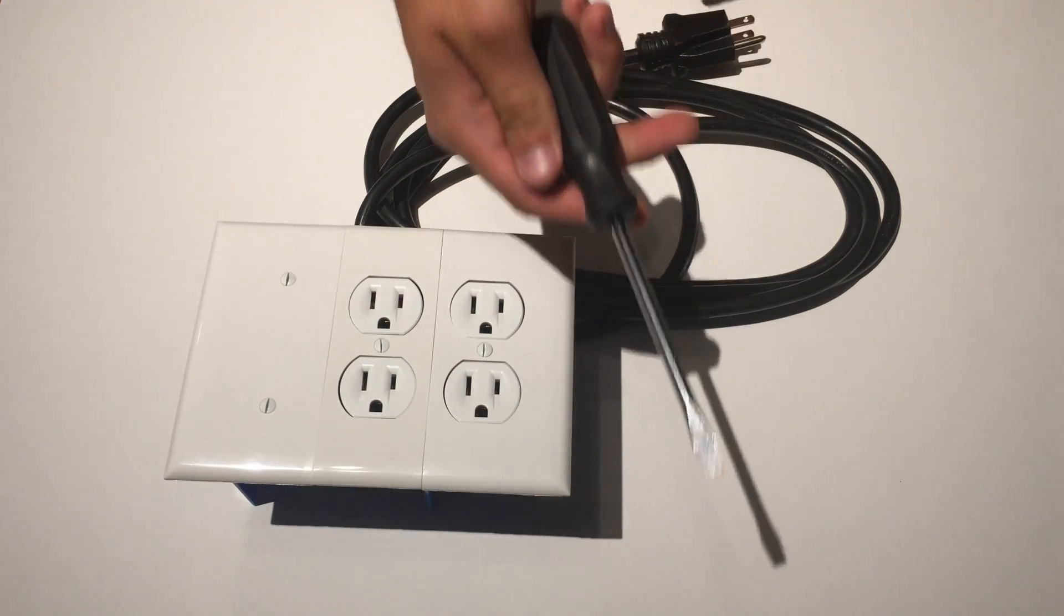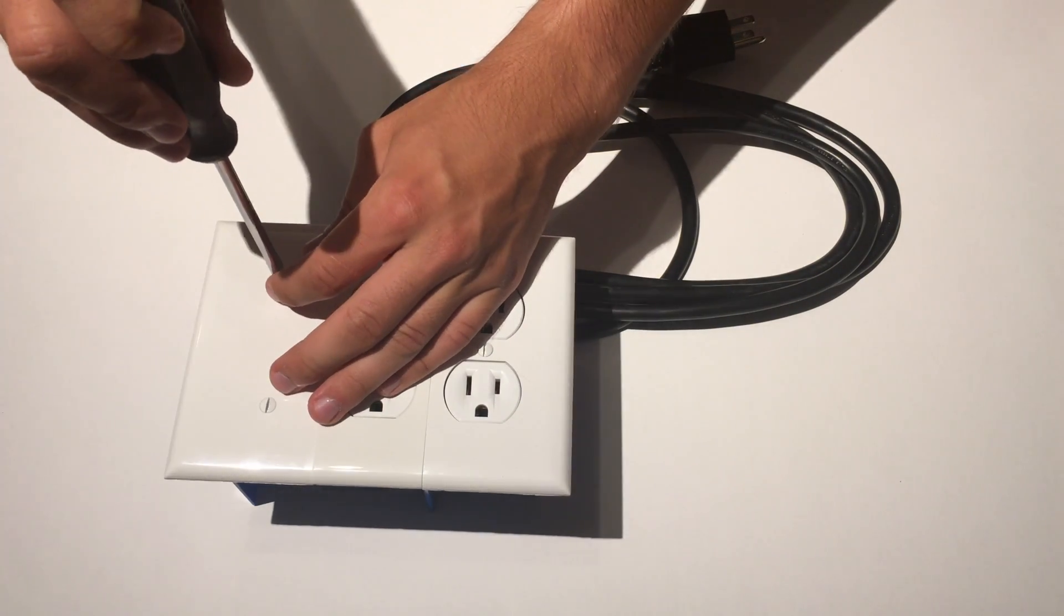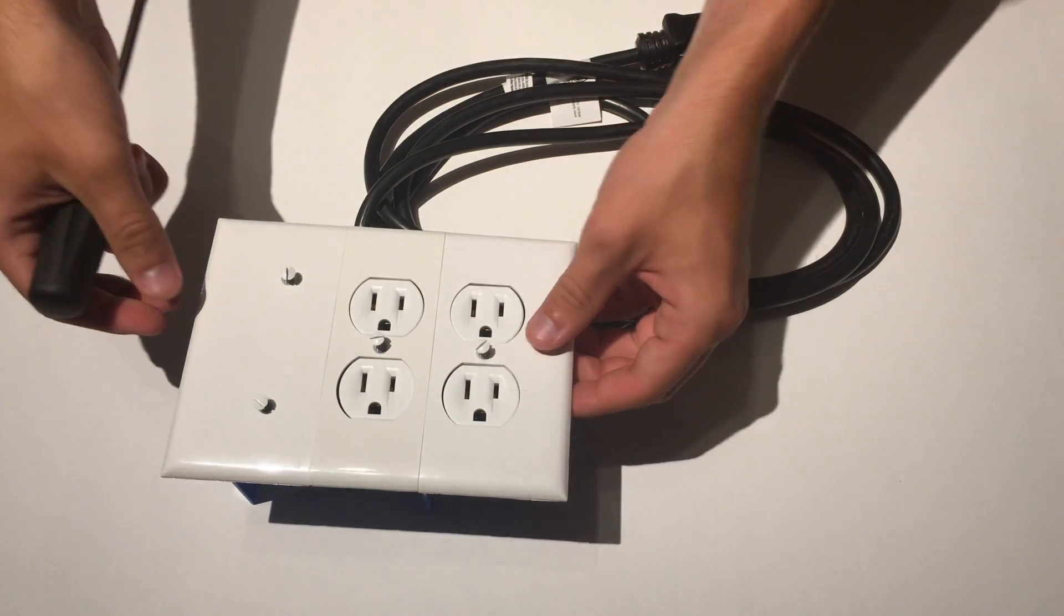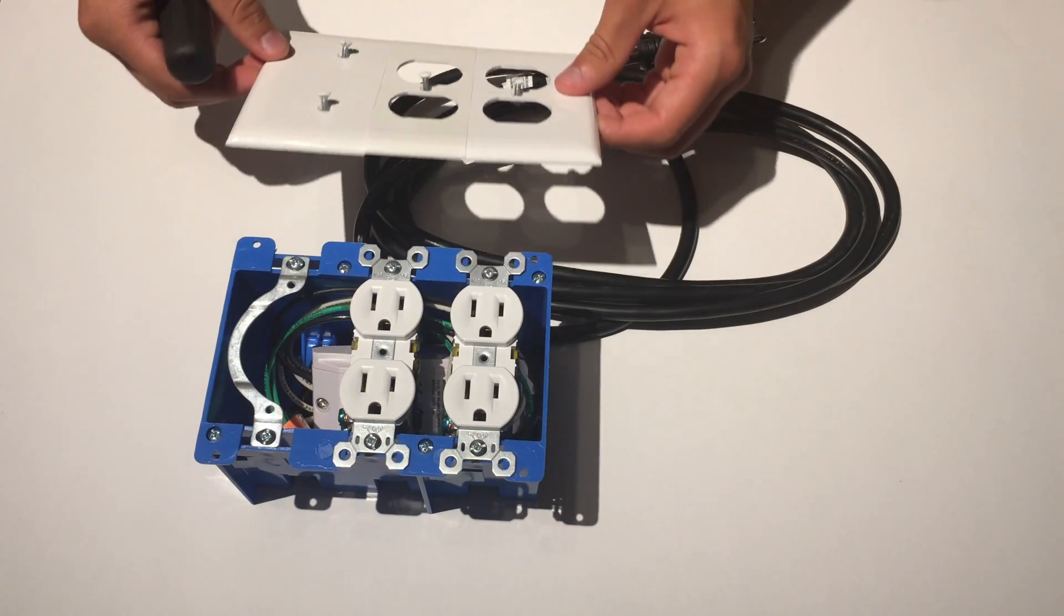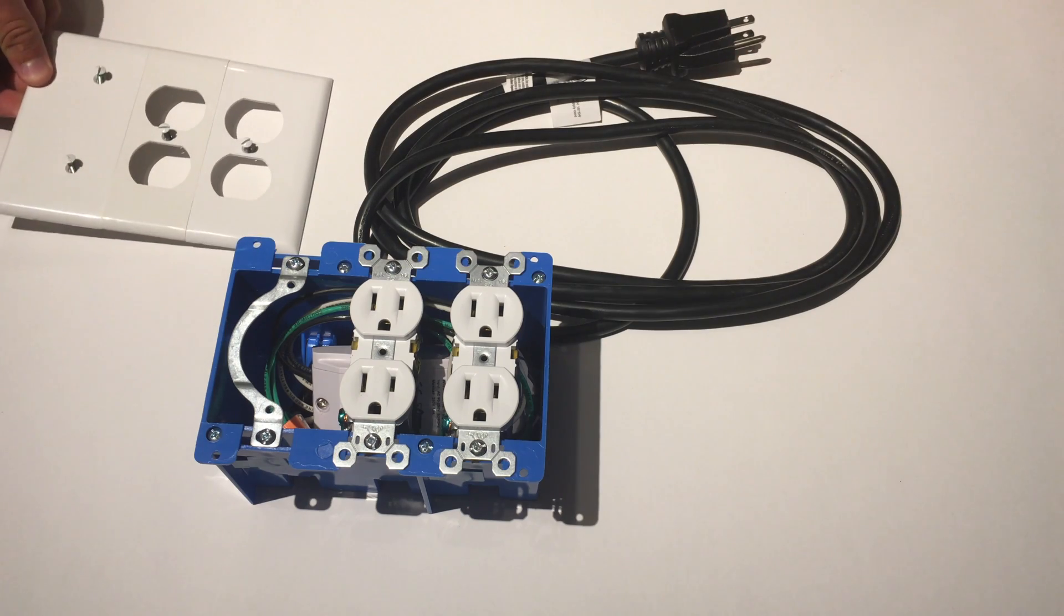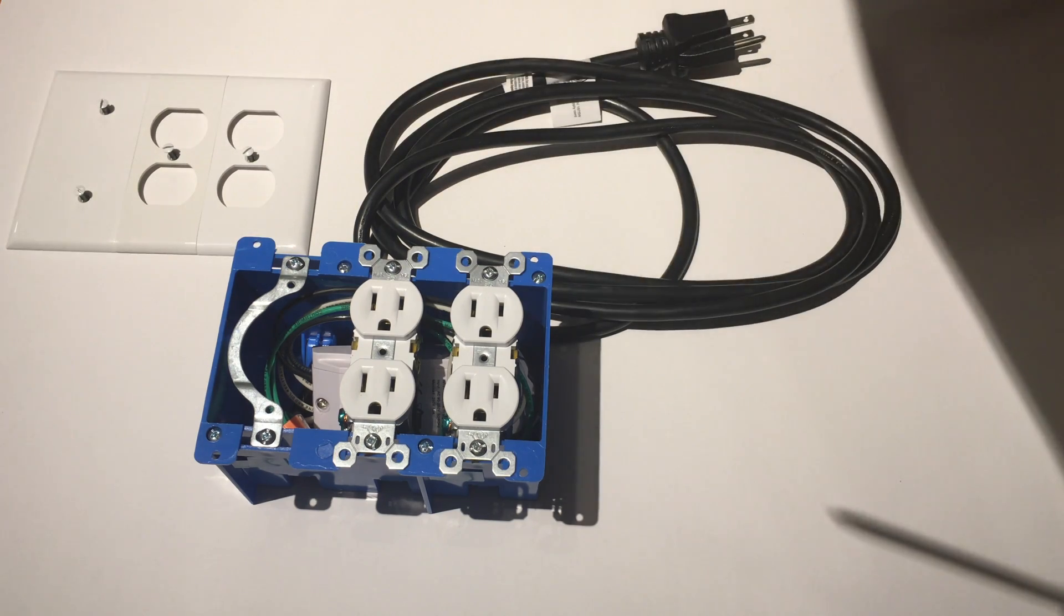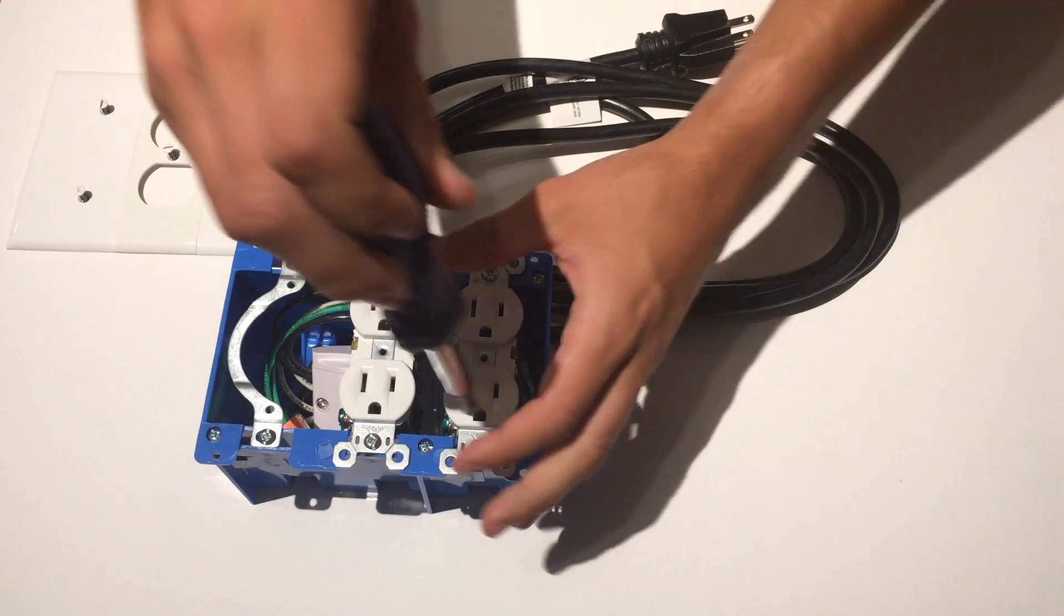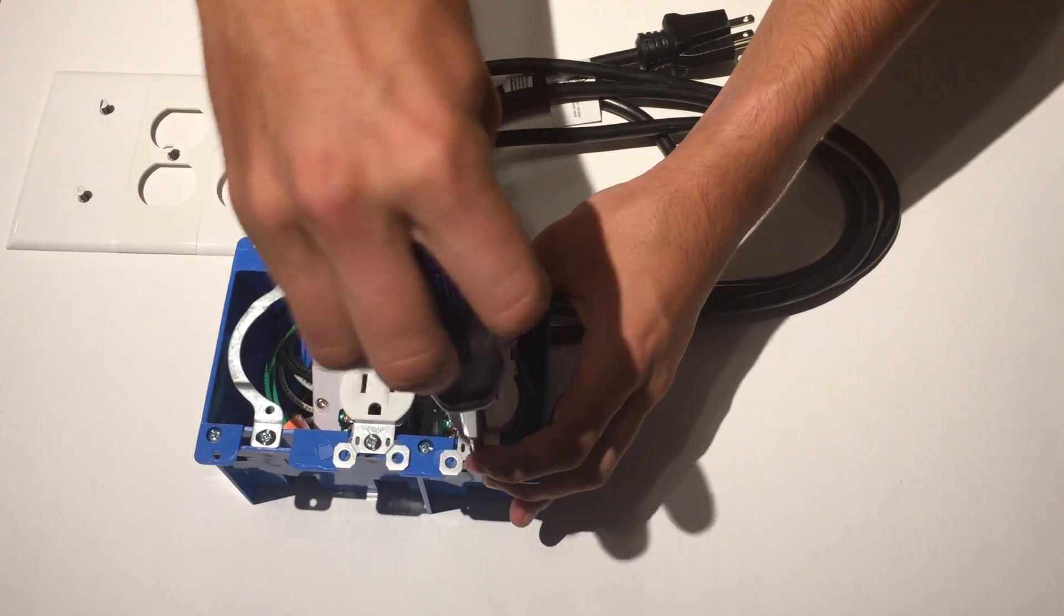To take it out first unscrew the small white screws using the regular flat screwdriver. Then lift off the white plate that covers up everything around the outlets. Now you should have access to the silver screws that are holding down the outlets to the blue plastic enclosure. Remove them using the phillips screwdriver.